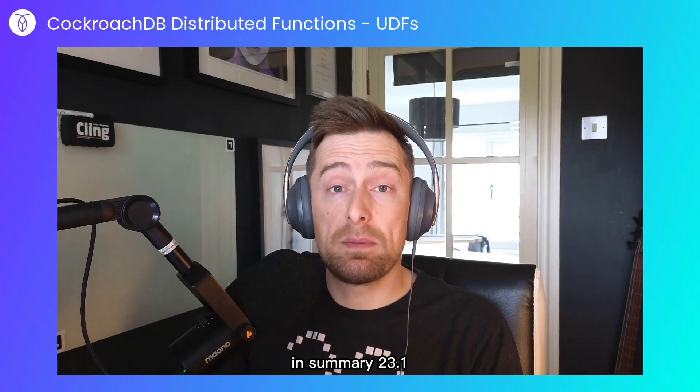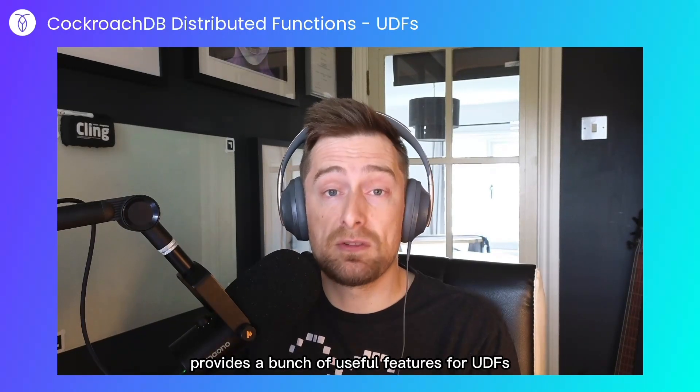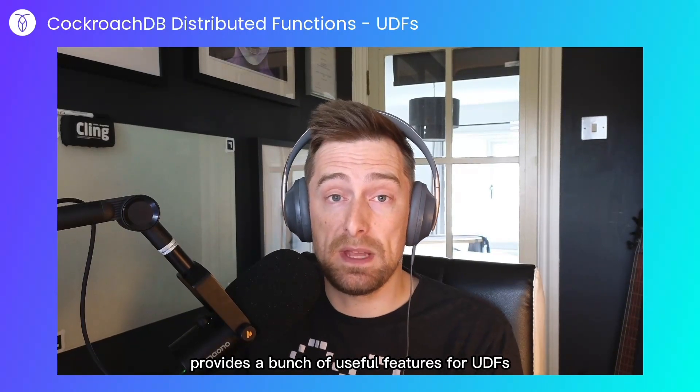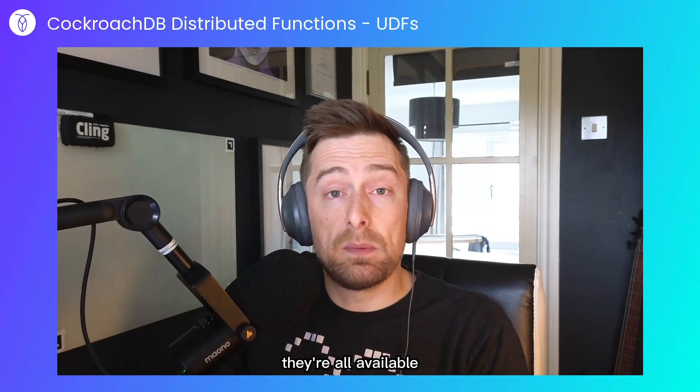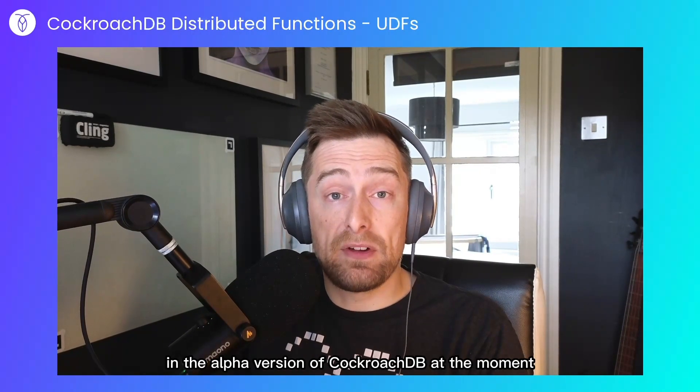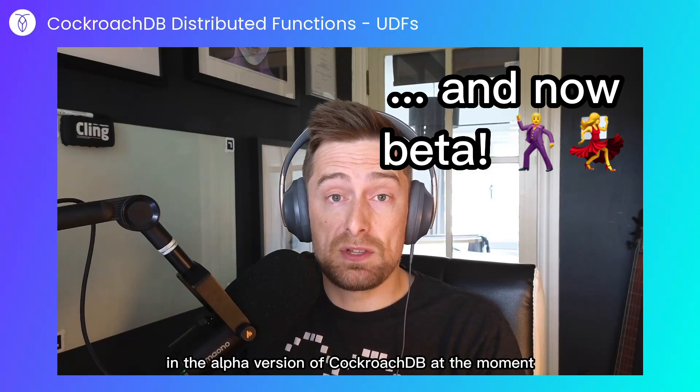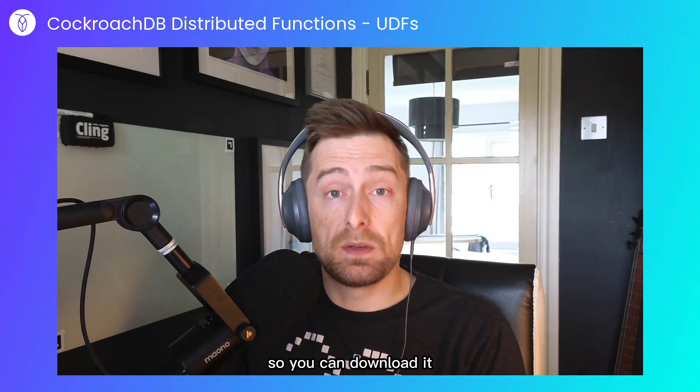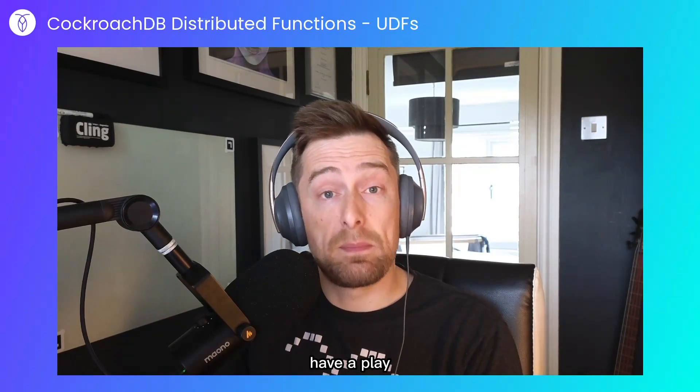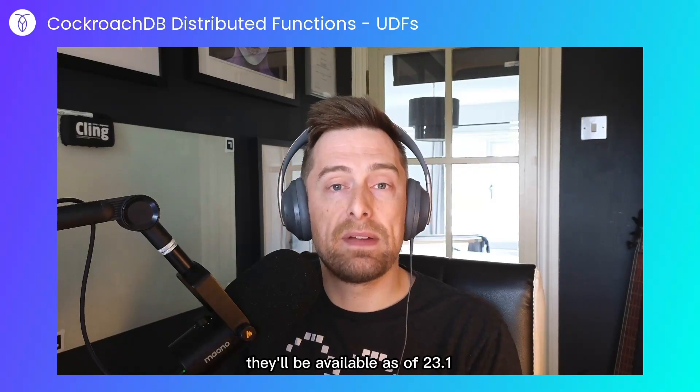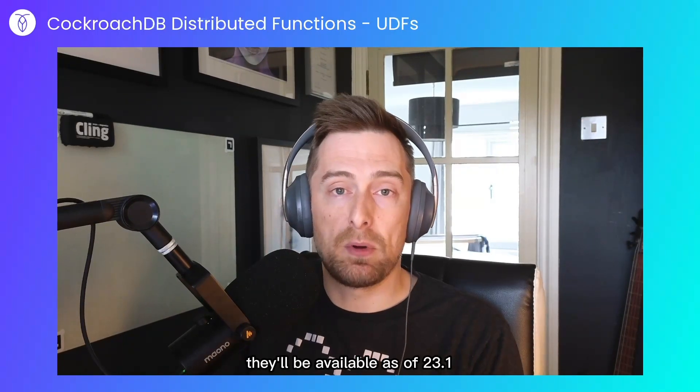In summary, 23.1 provides a bunch of useful features for UDFs. They're all available in the alpha version of CockroachDB at the moment, so you can download it and have a play. They'll be available as of 23.1.